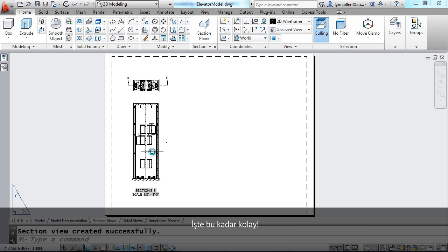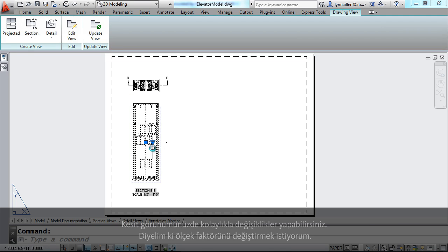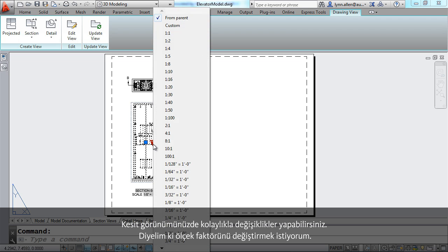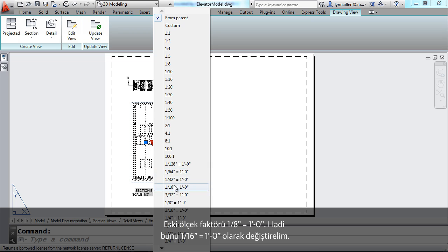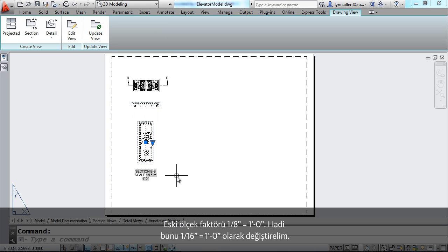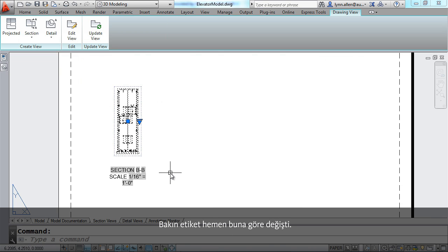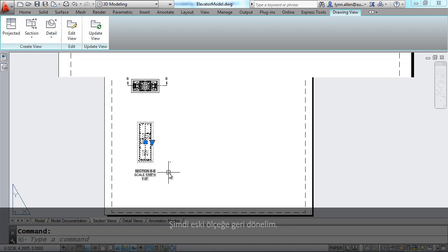You can easily make changes to your section view. Maybe I want to change the scale factor. The previous scale factor was an eighth of an inch equals a foot. Let's change that to a sixteenth of an inch equals a foot. And you will see that the label updates accordingly. I'm going to actually put that back.